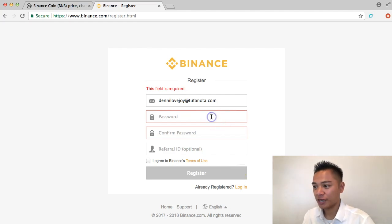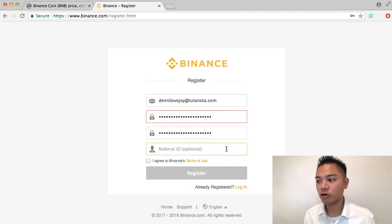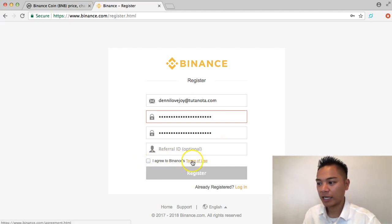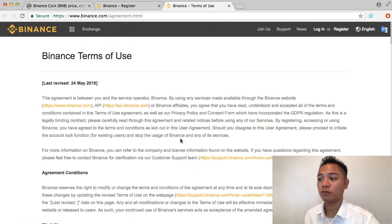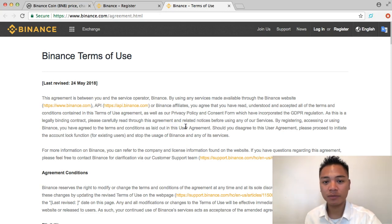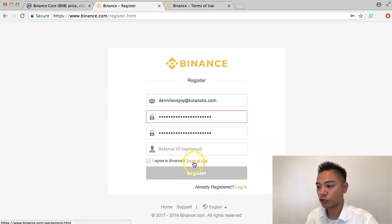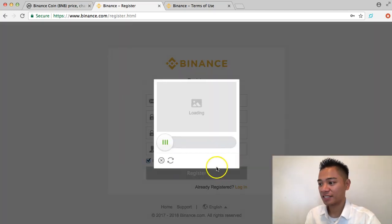I just got the password now and I'm going to paste that in twice. I don't have a referral code for this video, so I'm going to skip that. I'm going to click the terms and conditions checkbox — you definitely want to read the terms of use on your own time. After reading them, I'm going to click the checkbox and click Register. It's now verifying.